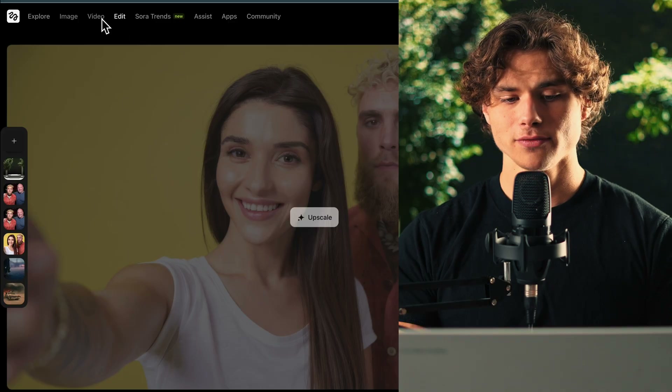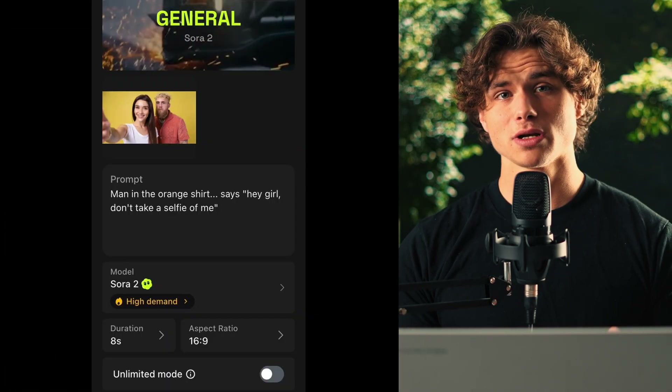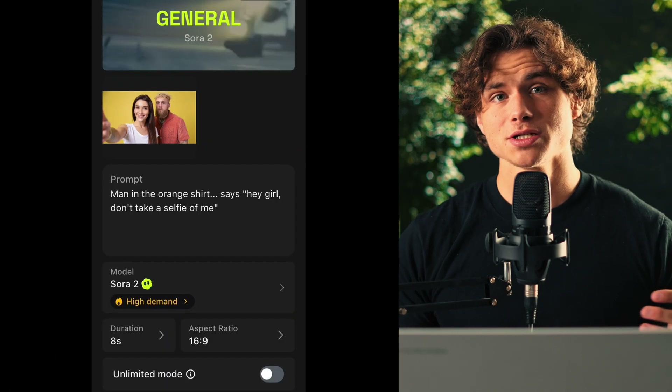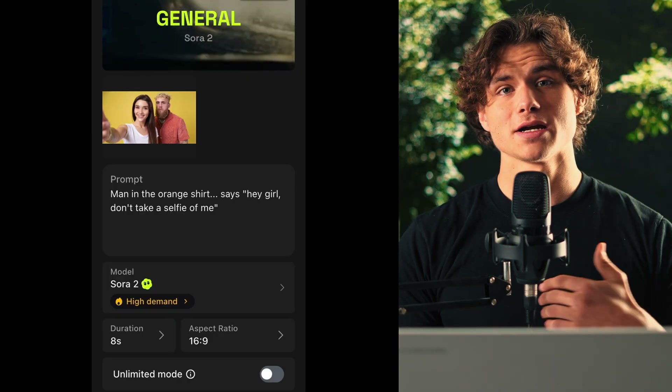We can hover over Video and select Sora 2, and basically generate whatever kind of video we want. Just make sure you don't mention the names of the characters — I find it helps to mention that the character is myself. Even then, you still might get copyright issues and the video won't generate. They're pretty strict about this. In this situation it worked for me, but if it keeps not letting you generate the video, I'm going to show you another way around this using Higgsfield.